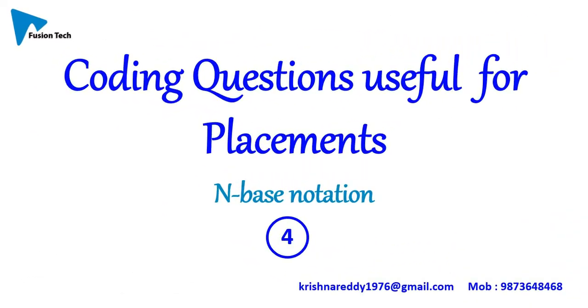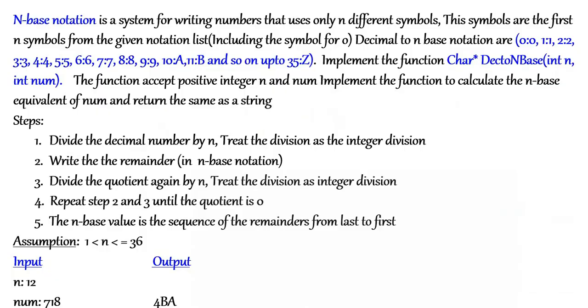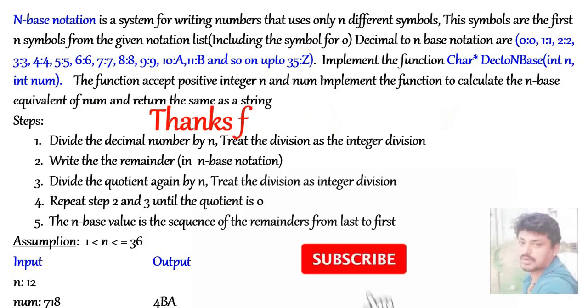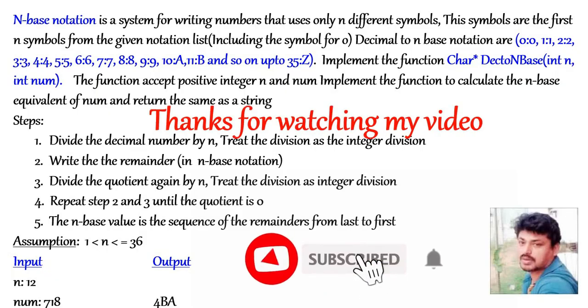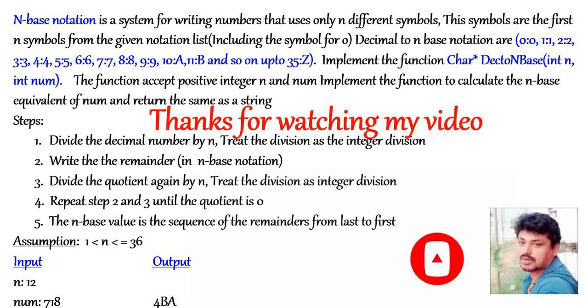Tomorrow's question is in base notation. Thanks for watching my video, please subscribe and share it to others. Thanks.